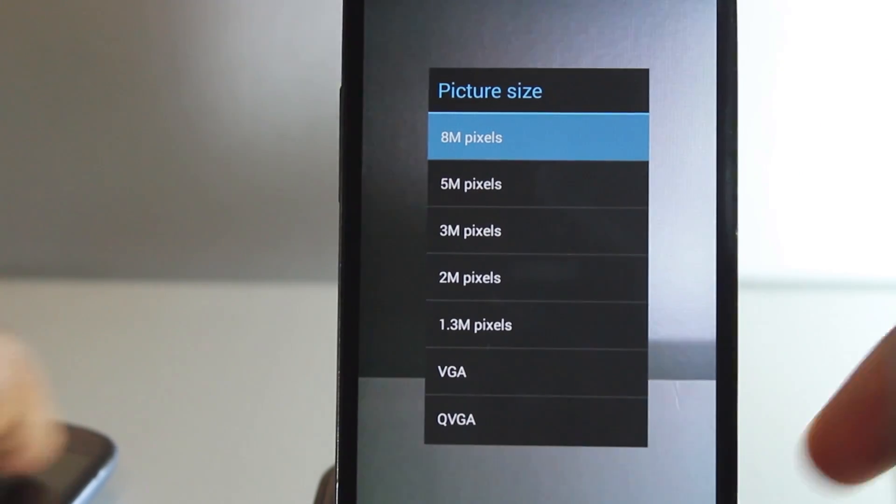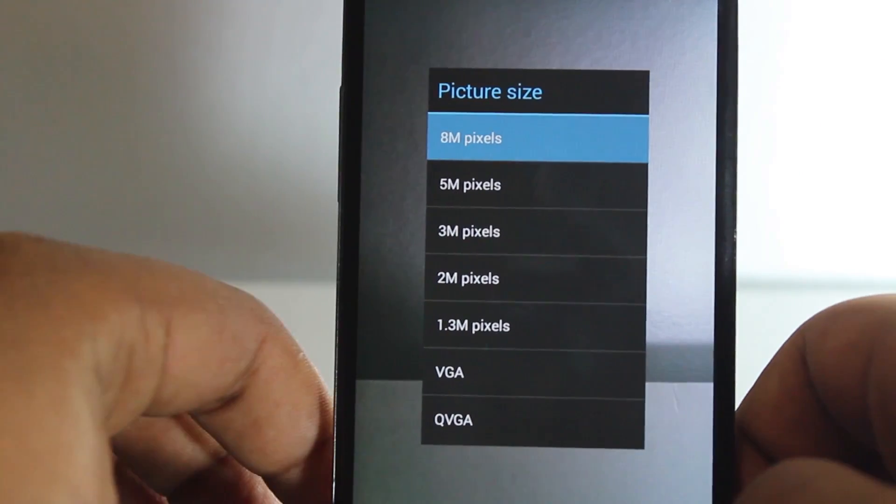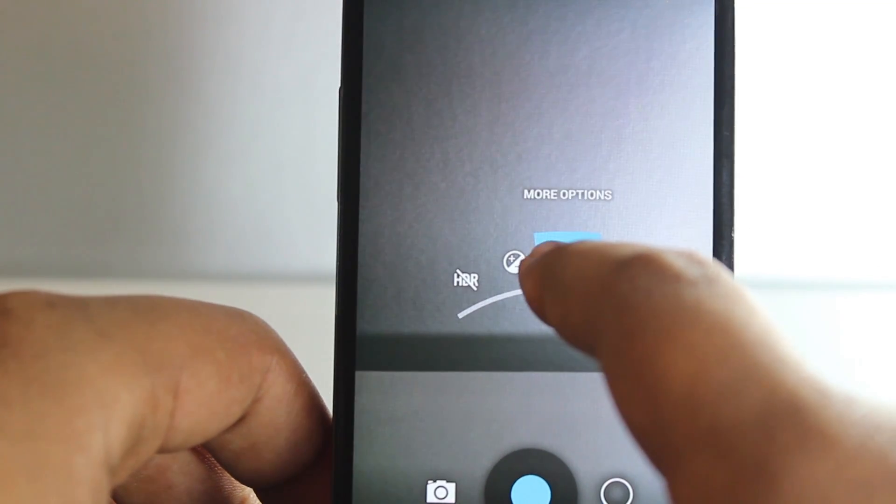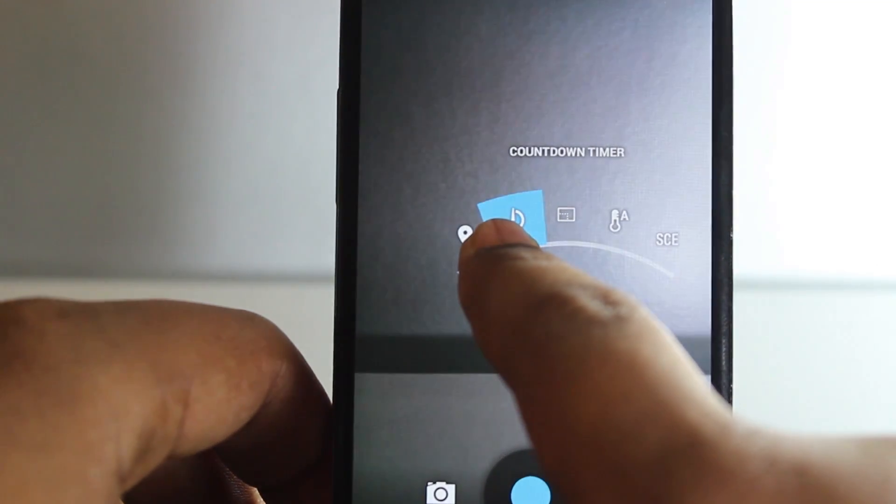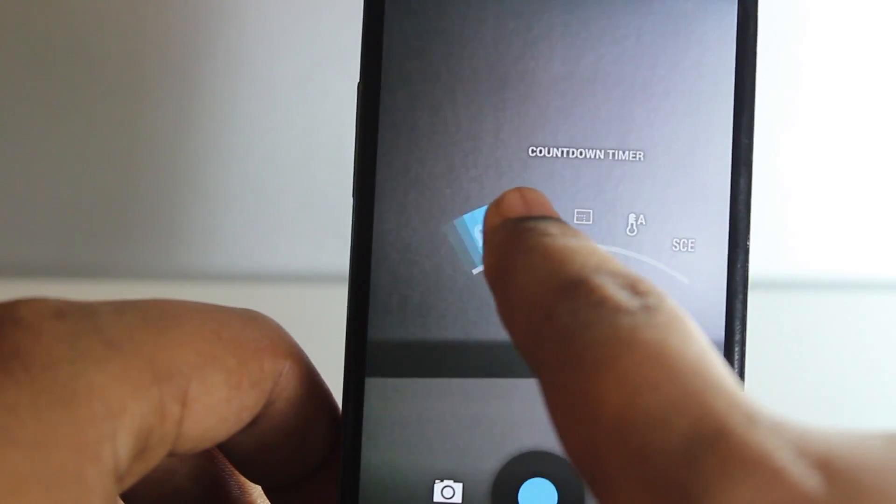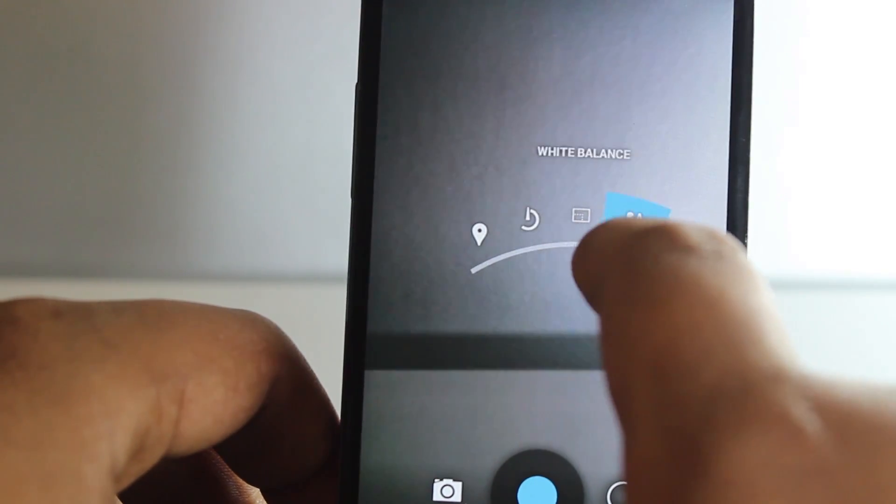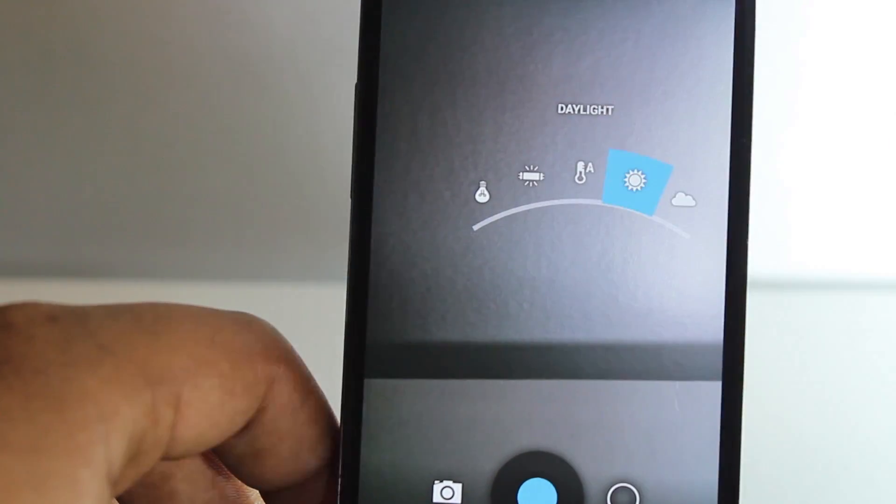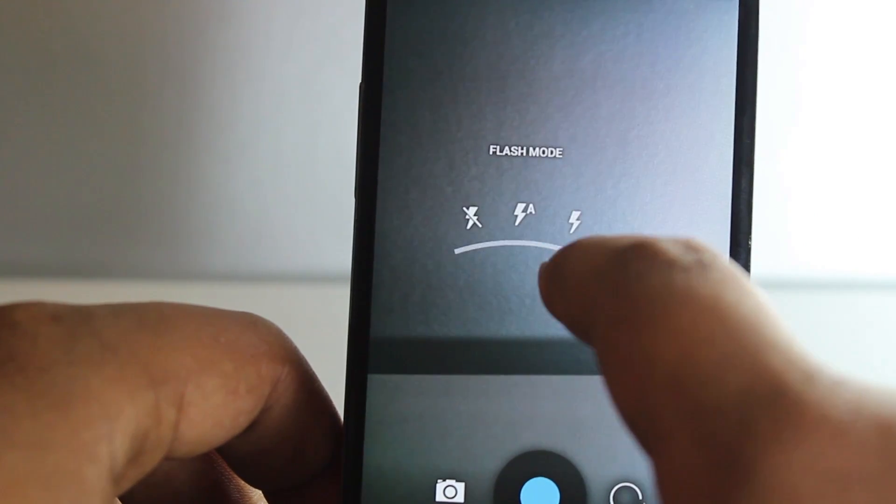You can enable location, and you can set your white balance right here as well - daylight like that. And then you can choose your flash if you want it on, off, or auto.